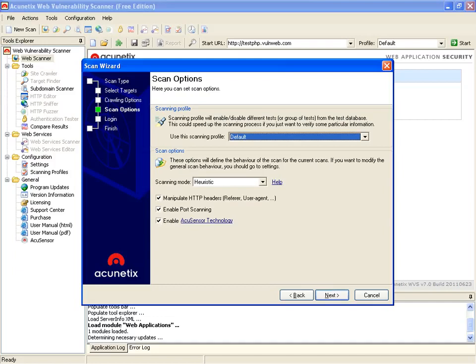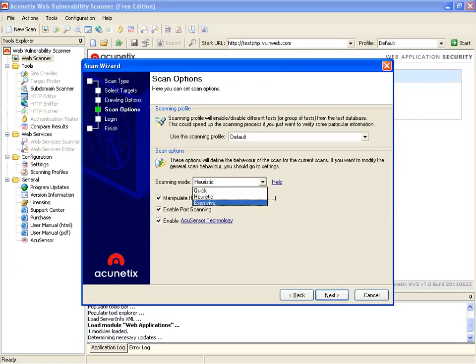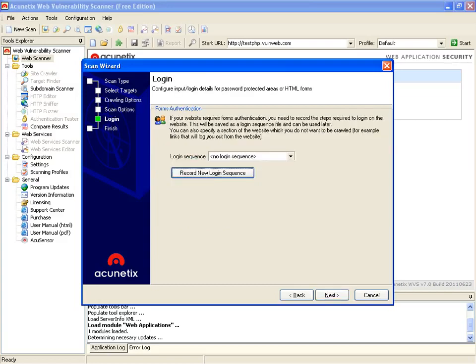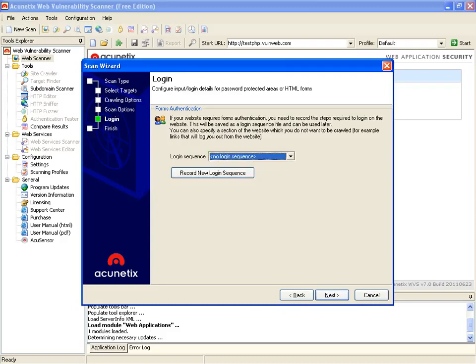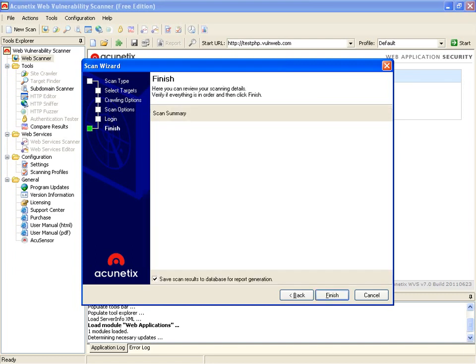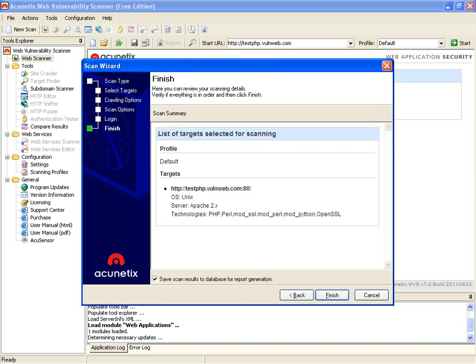We also have different scanning modes: quick, heuristic, extensive. We have login information if we have any kind of login sequences. In our case we don't, so we're just going to go ahead and hit Finish and let's run it.